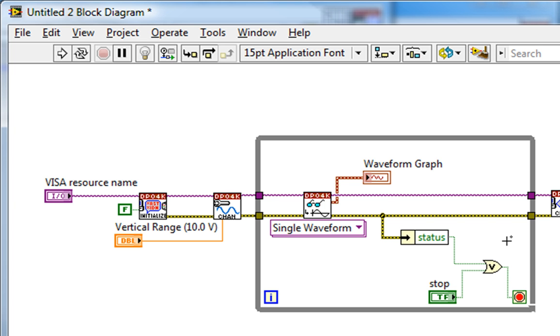Then wire the output of the unbundle by name to the top input of the OR function. And now this VI will stop if I click on the stop button or if an error occurs.